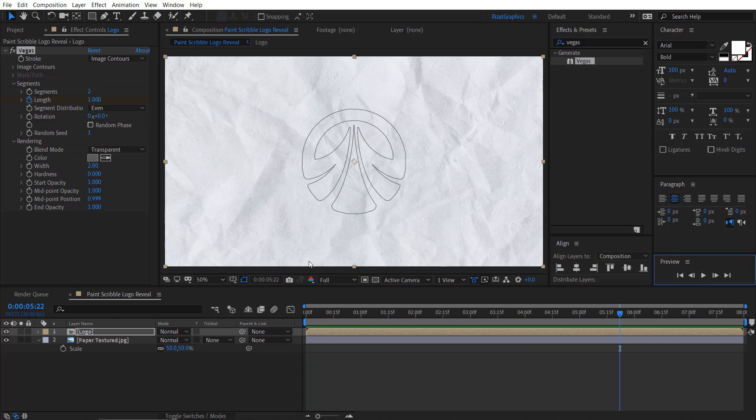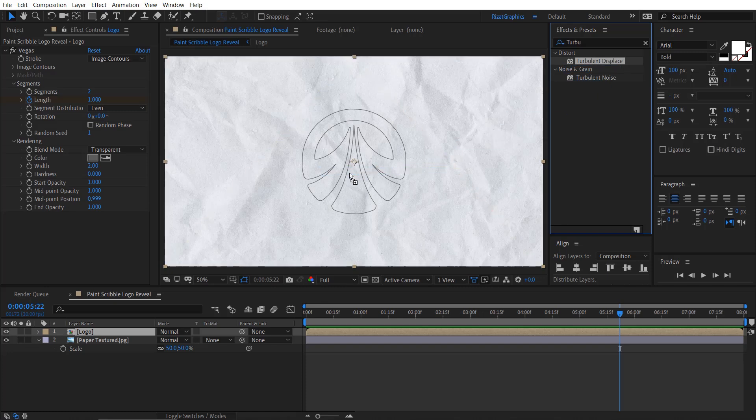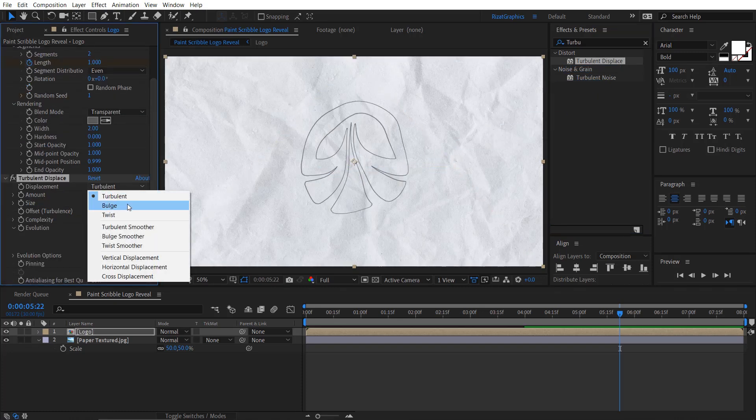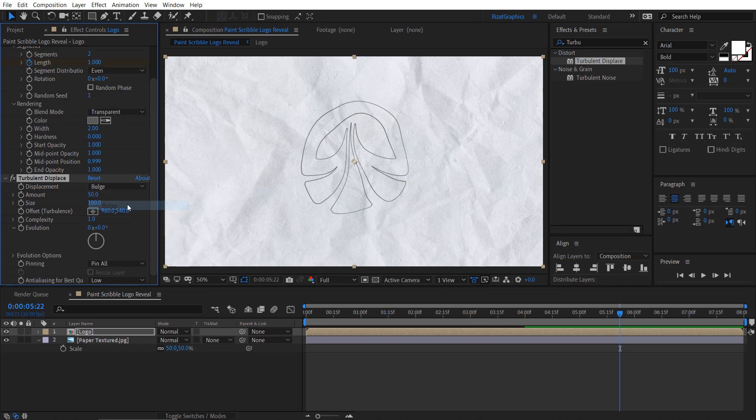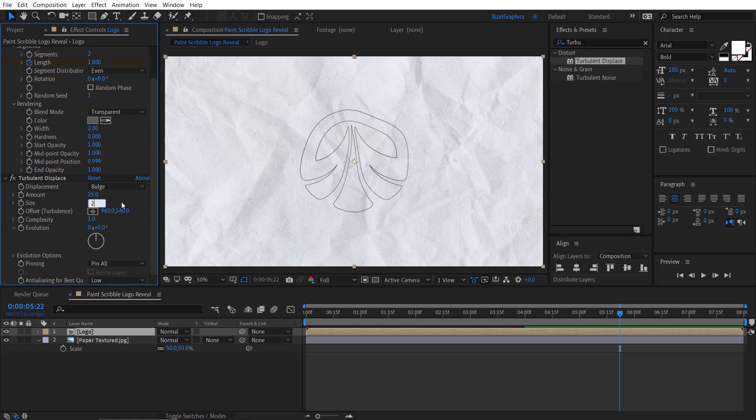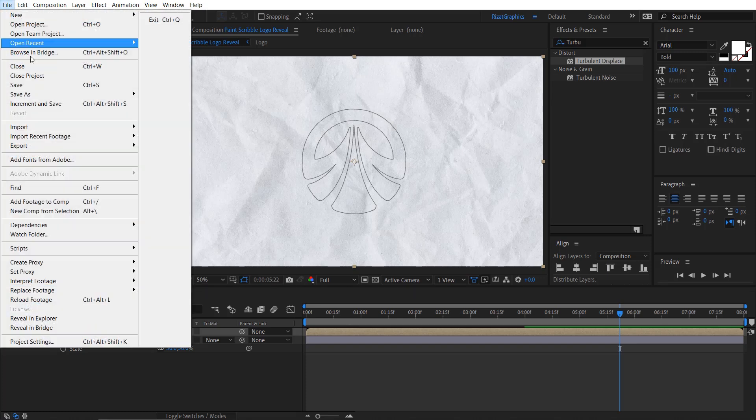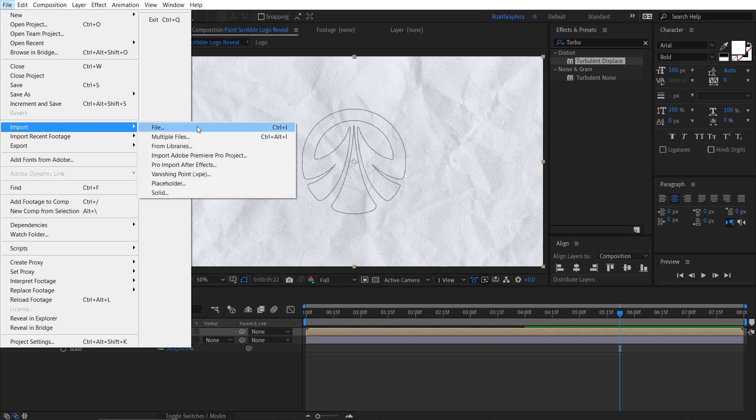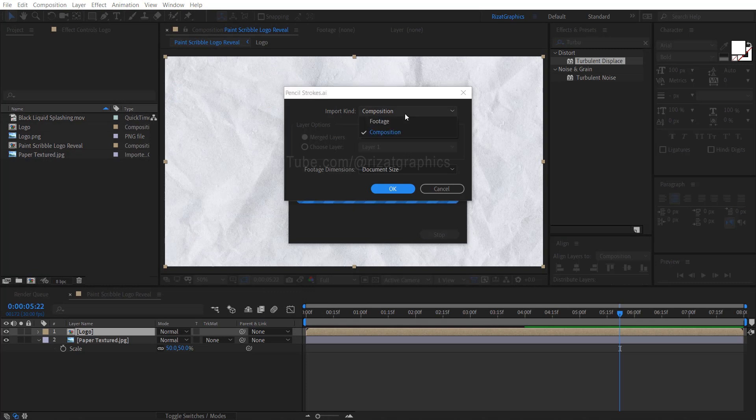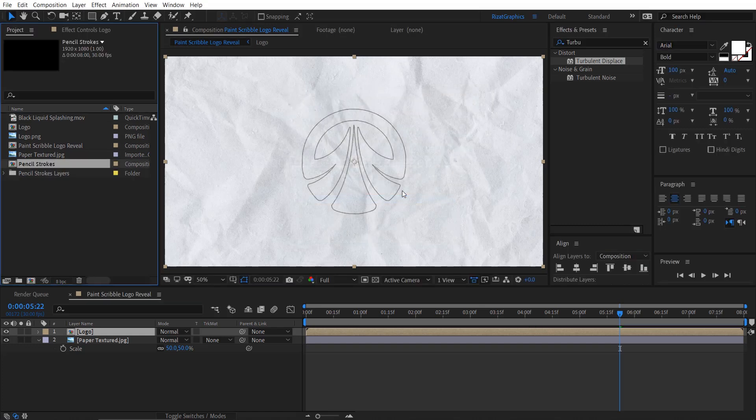Keep the logo layer selected, go to Effects and Presets. Search and apply the Turbulent Displace effect on it. Change the displacement to bulge, adjust the amount to 25, and the size to 2. This will add rough edges to our logo outlines. Now, it's time to add the pencil scribbles. Let's import the pencil stroke vector file. Select the vector file and then click Import. Set the import kind to composition, then click OK. This will create a new composition from the vector file.